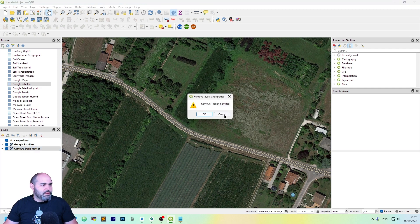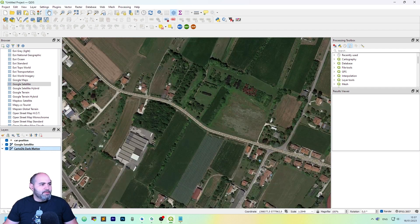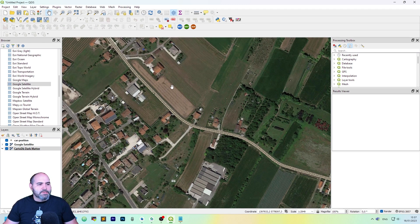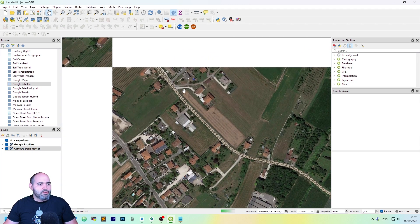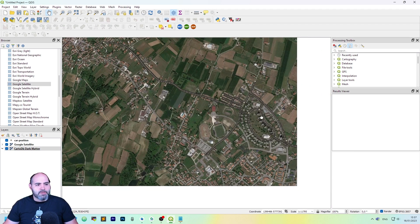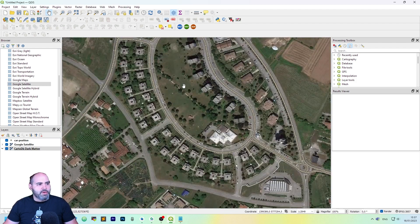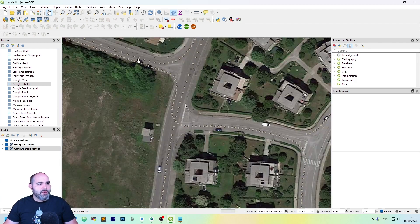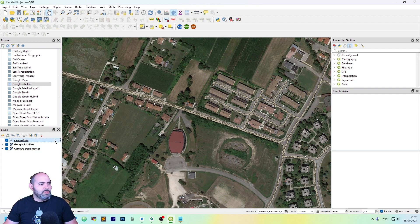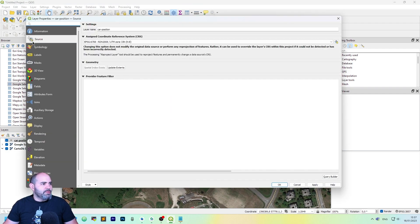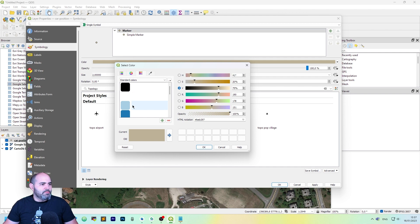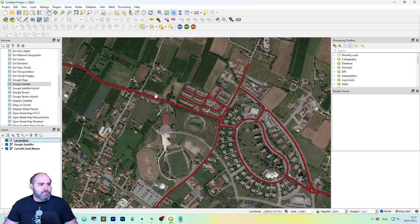Okay, perfect. I added the Google Satellite layer, which is actually very good for our case. As you can see, we have all the points loaded here. I'll make it brighter so we can see them better. And the red is okay.